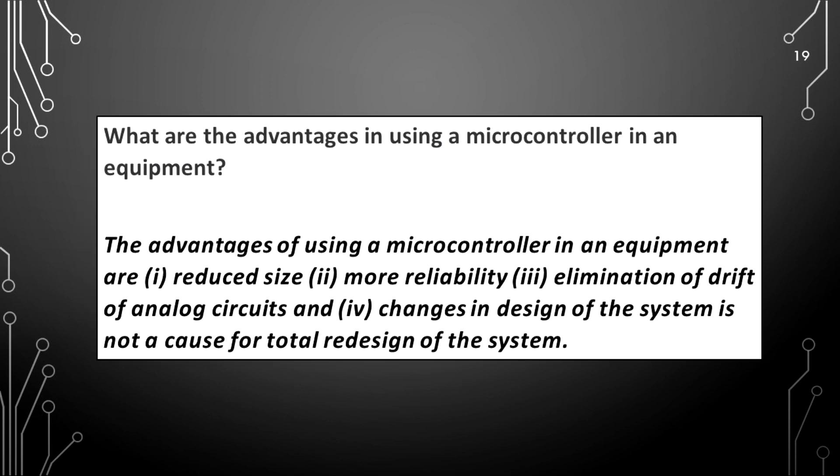What are the advantages in using a microcontroller in an equipment? The advantages of using a microcontroller in an equipment are reduced size, more reliability, elimination of drift of analog circuits, and changes in design of the system is not a cause for total redesign of the system.